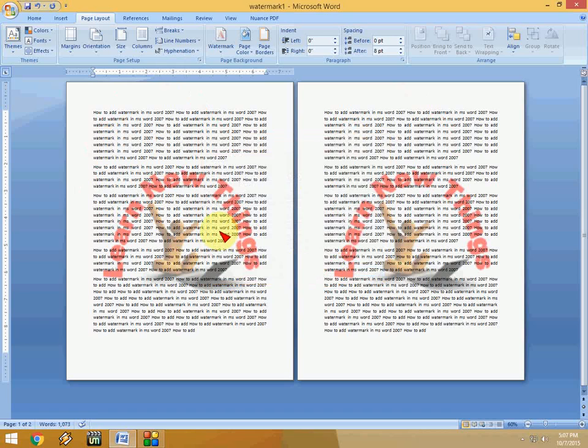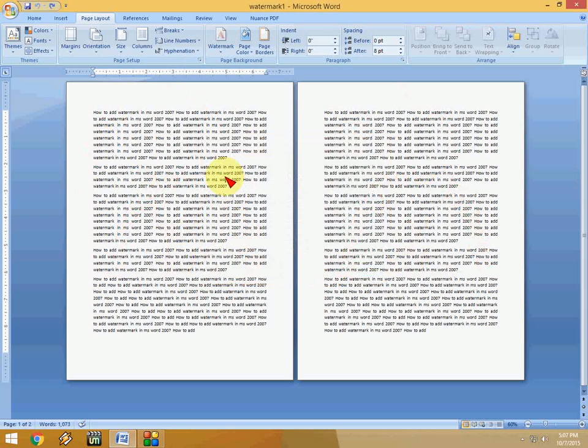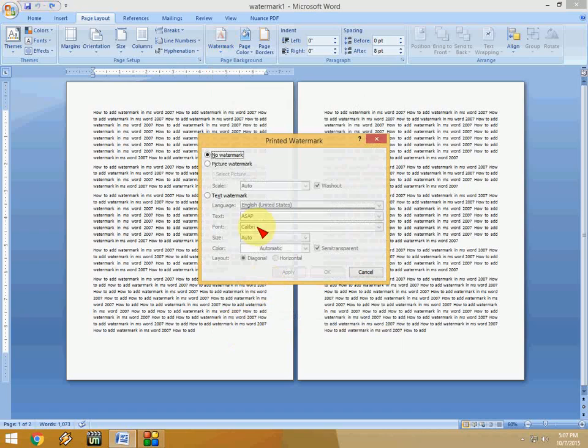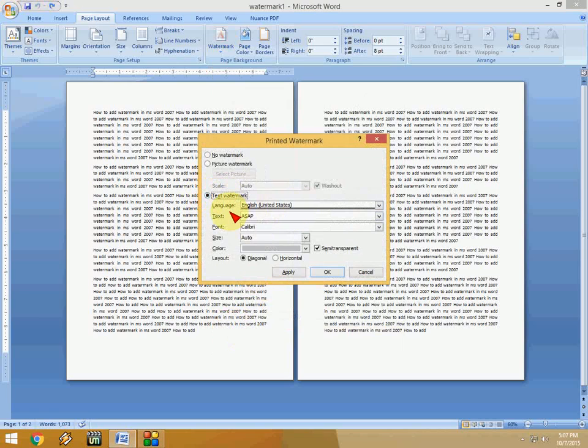So this is how to add a picture. If you want to add text as a watermark, the same thing applies. Just go to Watermark and click on Custom Watermark, and here check Text Watermark. Language is default, and here just type your text.